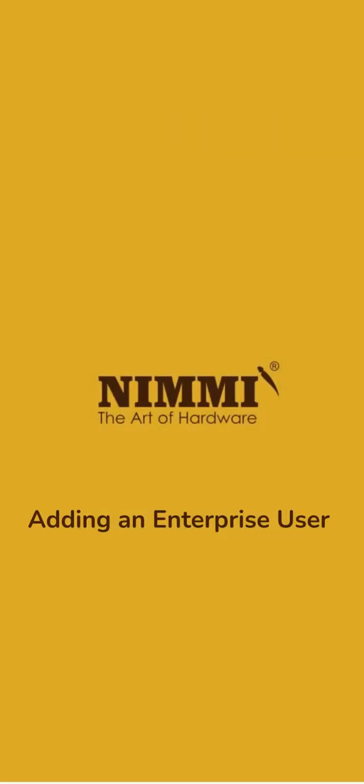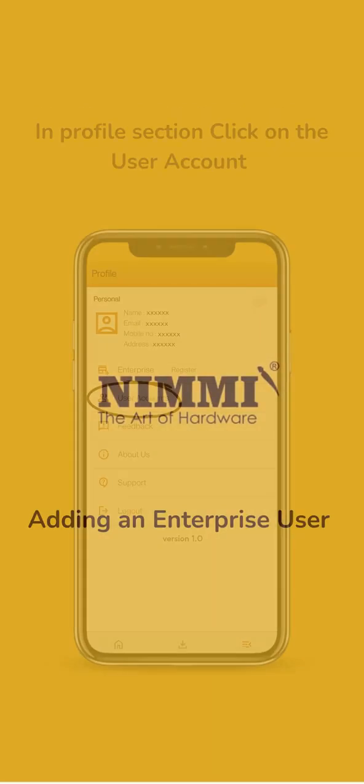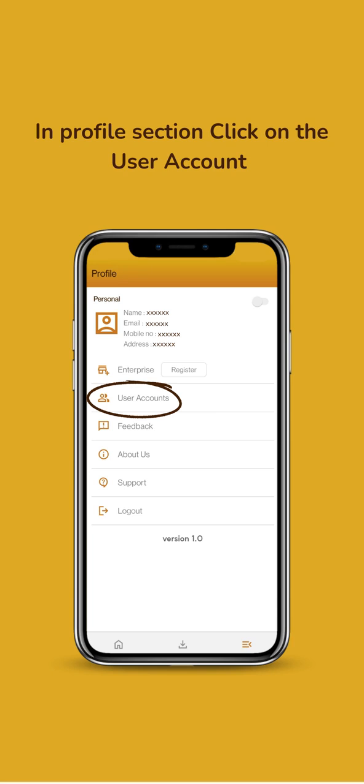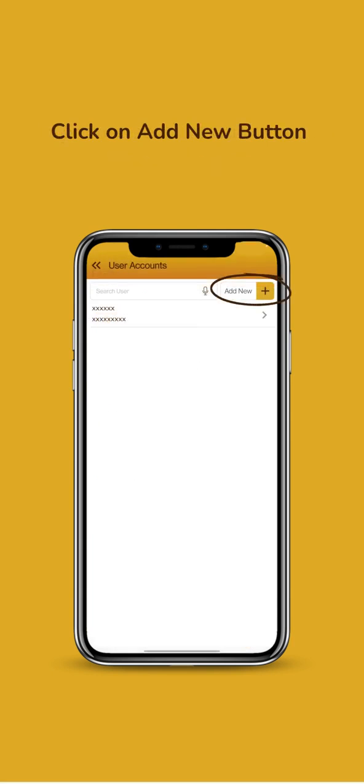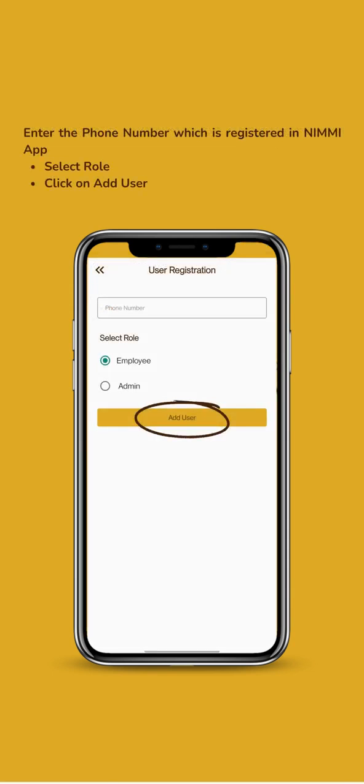Adding Enterprise User Account. Click on the User Account. Click on Add New Button. Enter Phone Number. Select Role.